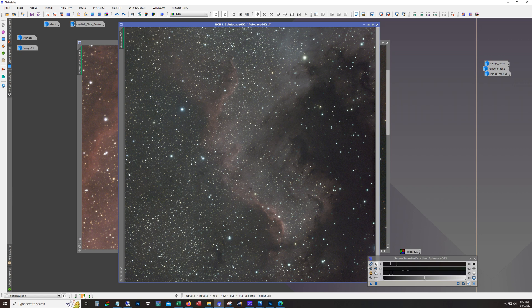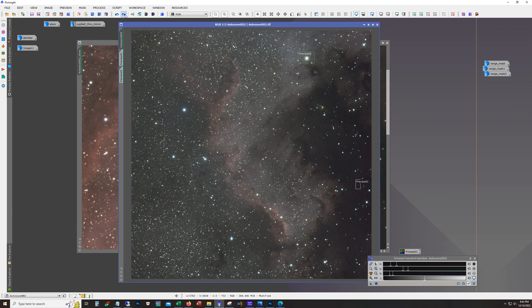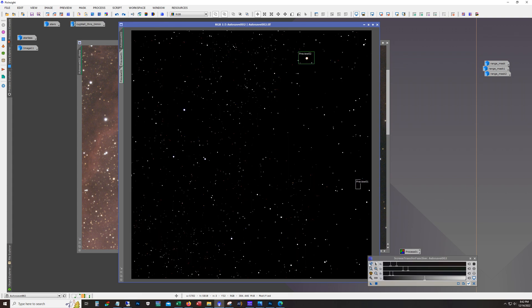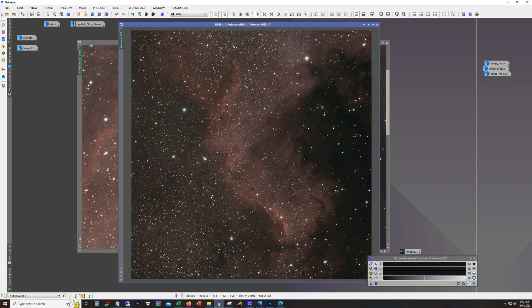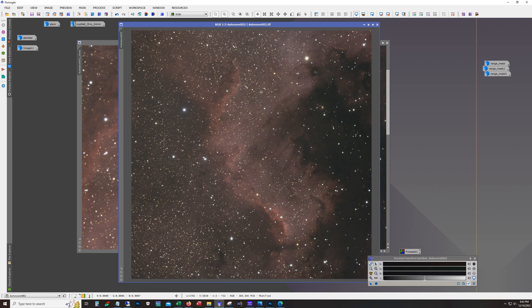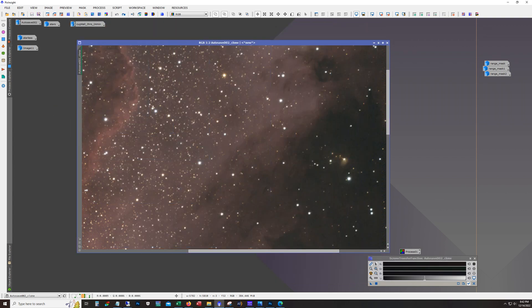So this is straight out of stack, three hours. We're using the STF auto stretch to get an idea of what's there — it hasn't been stretched yet. As far as preparatory work before applying Blur Exterminator, you can see I cropped it to get rid of stacking artifacts on the edges. Then I did color calibration — standard background neutralization and then color calibration. Then I made a copy of this and zoomed in a bit so you can see the impact, because right after the color calibration I applied Blur Exterminator.